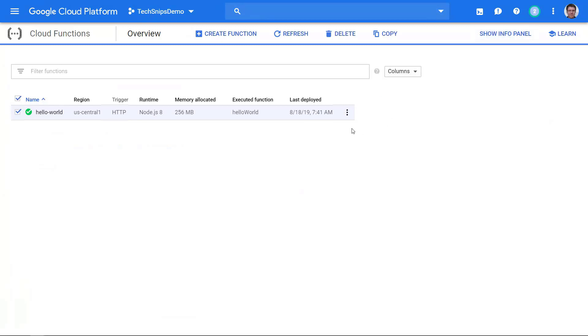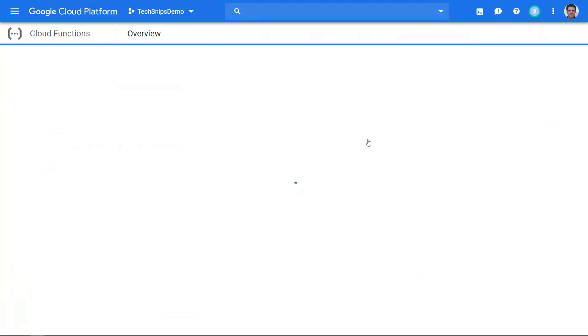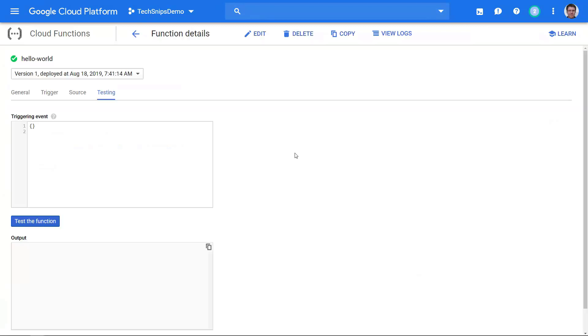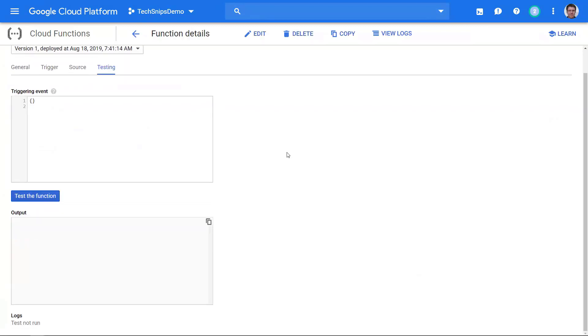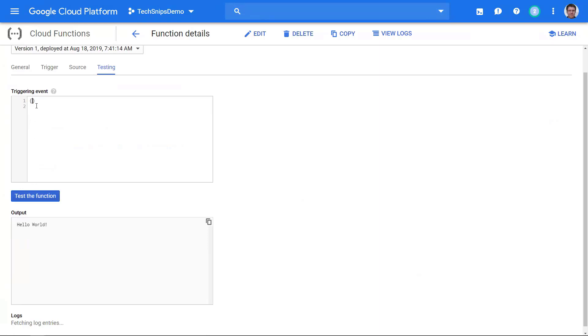Let's close that for now and go over to test function. Here we have a blank testing pane. We can send in a JSON response or just test the function as is. If we run that we get hello world. But if we decide we want to add in a message, so here my message is hi tech snips, and when I test the function I get back hi tech snips. So that's the message in the body of the request.